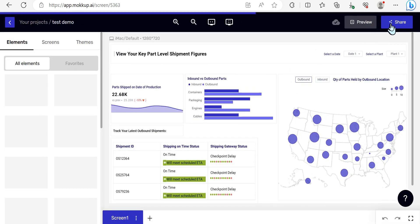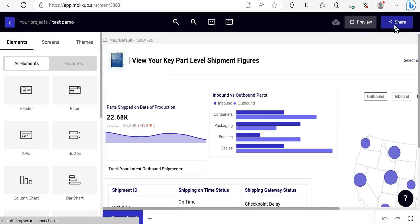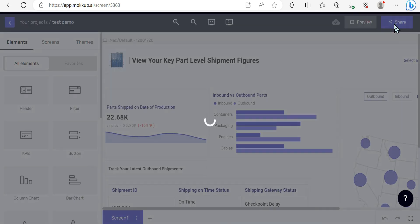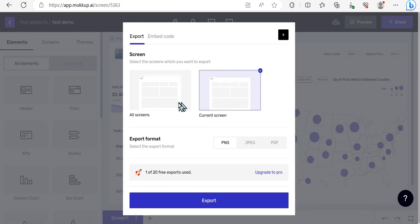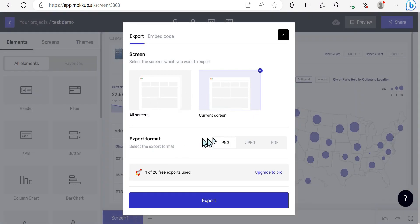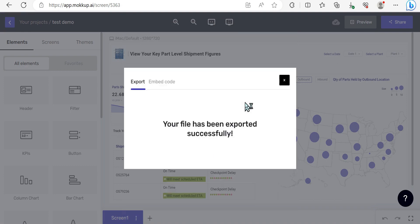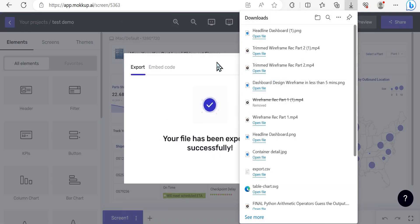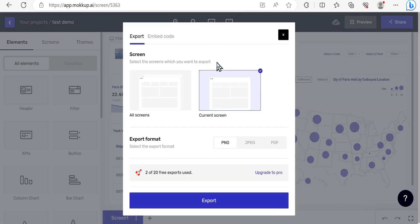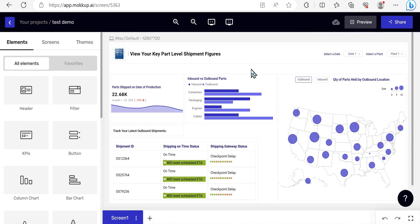On the free plan that I'm on you essentially get 20 free exports so you can use a PNG to go ahead and export that data and it will then be there within your file system. That's all there is to it - creating a professional wireframe in just over five minutes. Hopefully you enjoyed that.